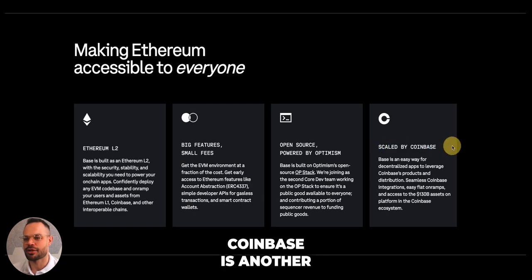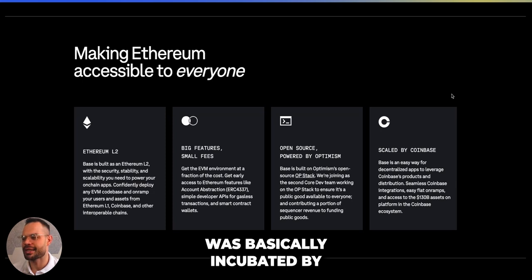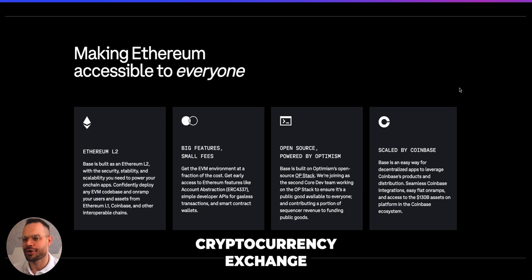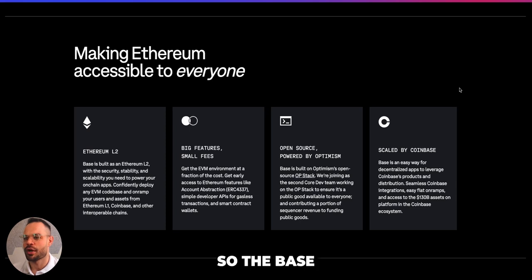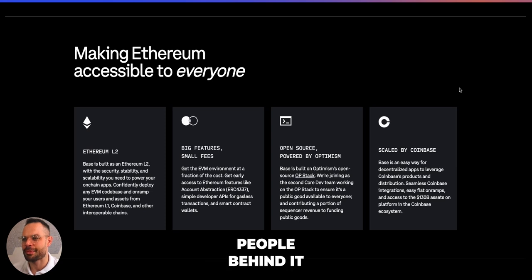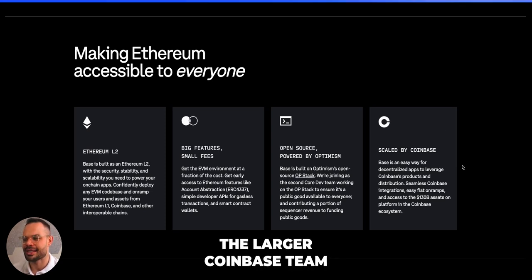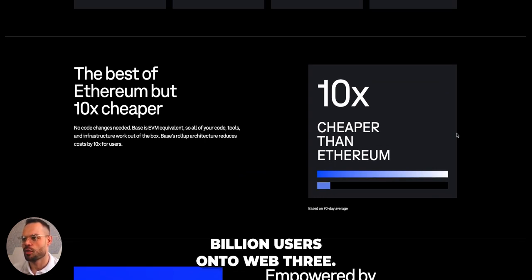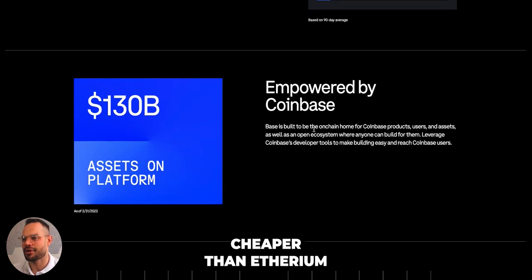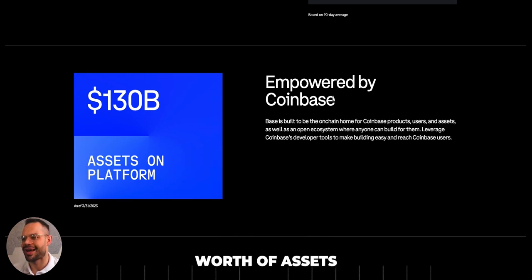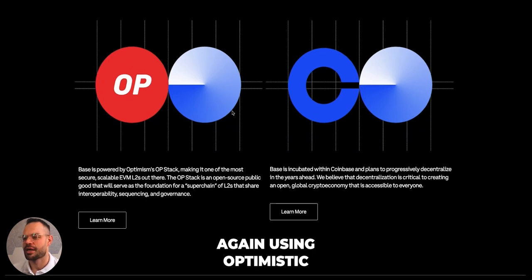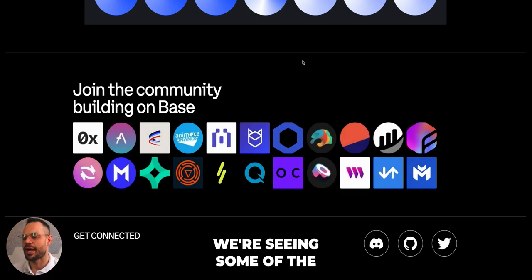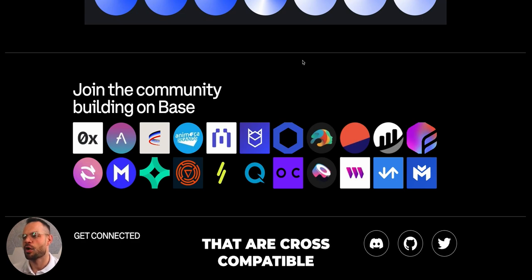Base was incubated by Coinbase — the largest US cryptocurrency exchange and one of the largest centralized exchanges in the world — and has significant backing and funding behind it. The Base network benefits from a lot of capital and talented people from the broader Coinbase team working to bring the next billion users onto Web3. It is reportedly 10x cheaper than Ethereum, with Coinbase having 130 billion worth of assets on its platform, and it uses Optimism's OP stack for optimistic rollups onto Ethereum.